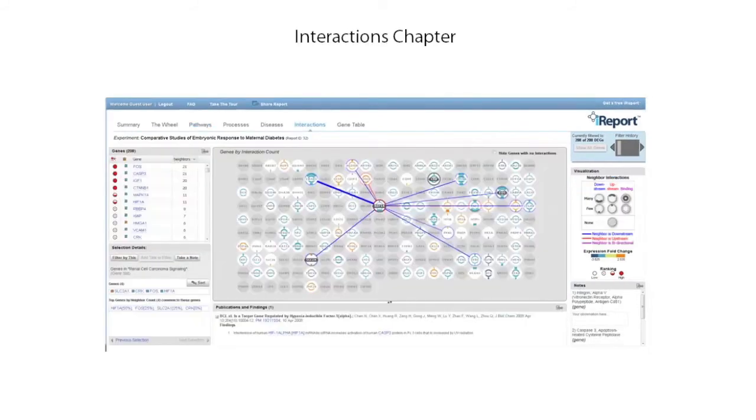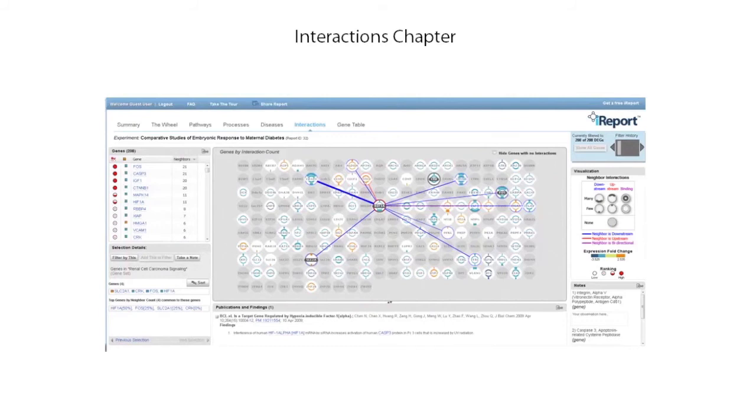In the interactions chapter, you can easily identify the most connected molecules, visualize upstream and downstream neighbors, and get information about the context of these interactions. Understanding the context in which your genes of interest interact and regulate each other's activity provides mechanistic insights about your experimental model and provides key genes to follow up on.